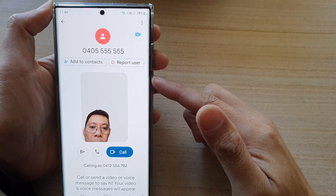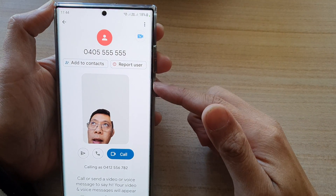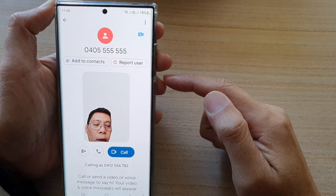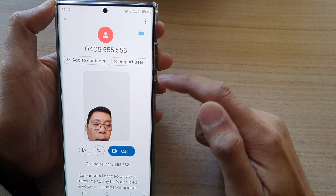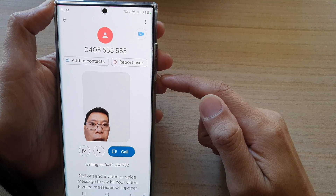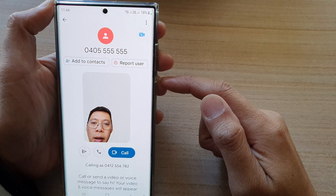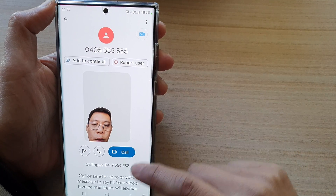Hey guys, in this video we're going to take a look at how you can set a background color or a background image to hide your background in a video call on a Samsung Galaxy S22 series.